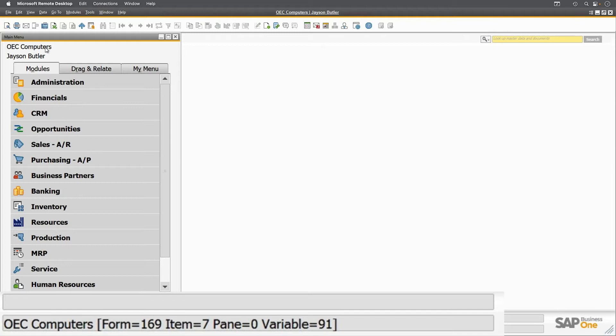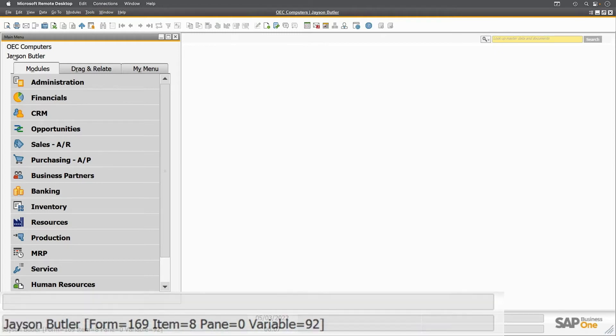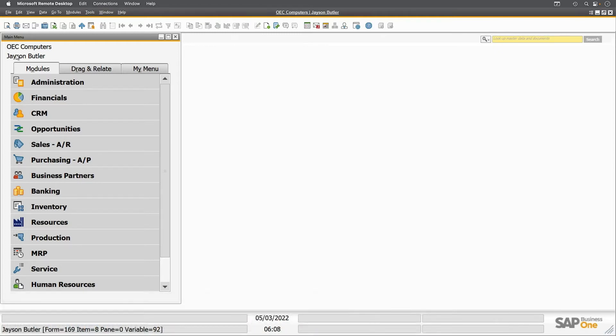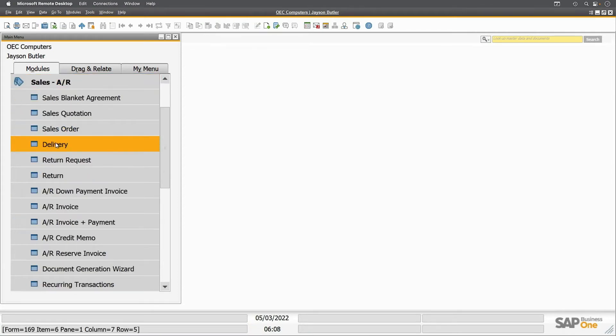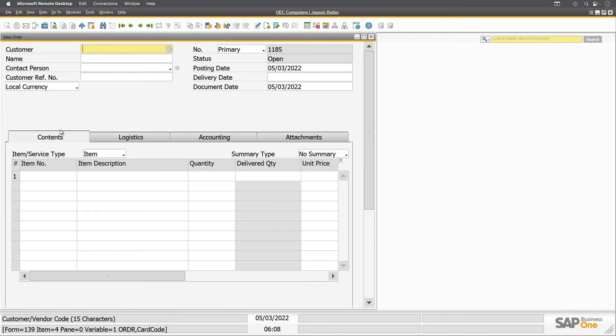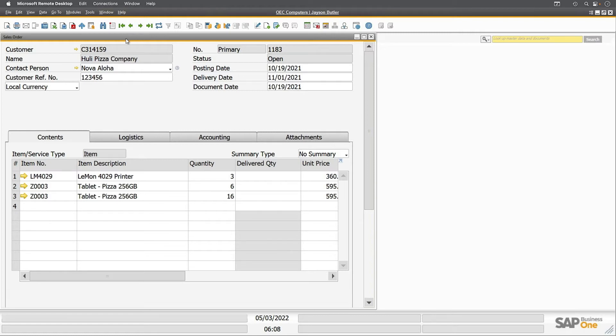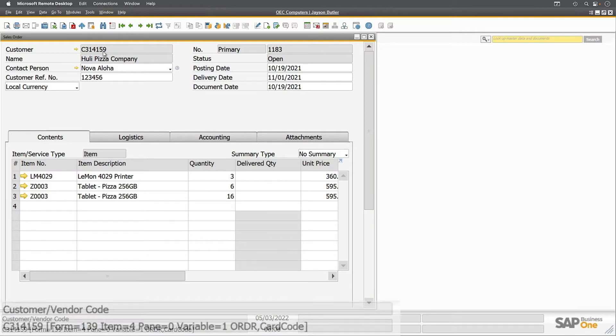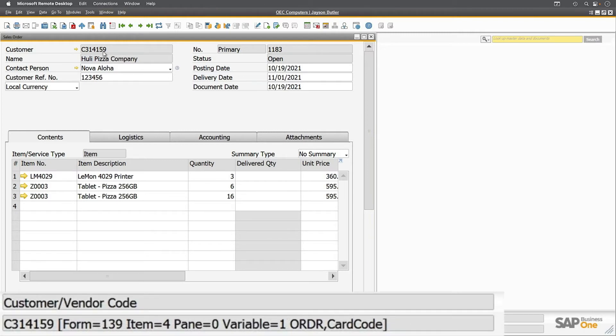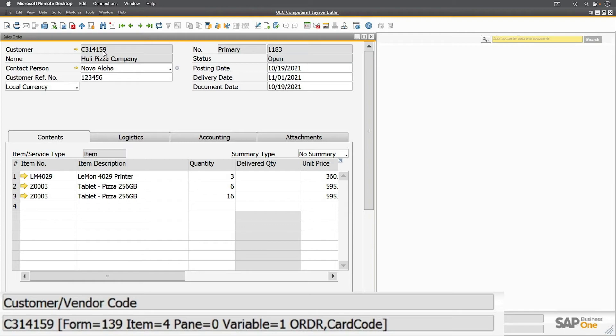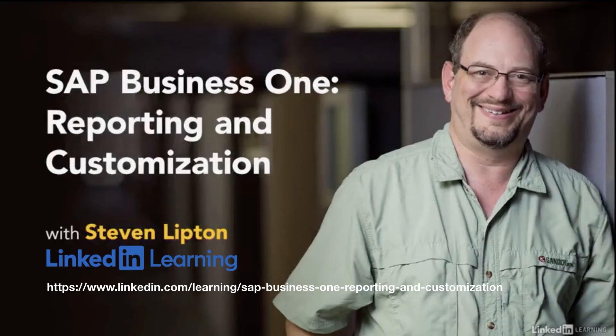Similarly, the username is 169.8. Now let's open up a sales order. I'll go to Sales, Sales Order, and pick the last one here. Let's go back one. We have a multi-line one. I'm going to hover over the customer number here. This field is form 139, pane 0, item 4. I can abbreviate this as 139.4. There's a variable for use here with the legacy PLD reporting system. I discuss that more in the SAP Business One reporting and customization course.